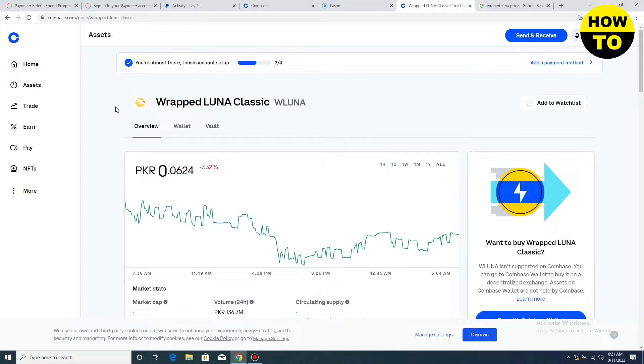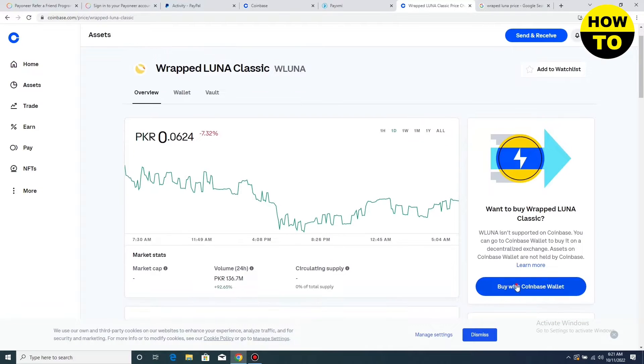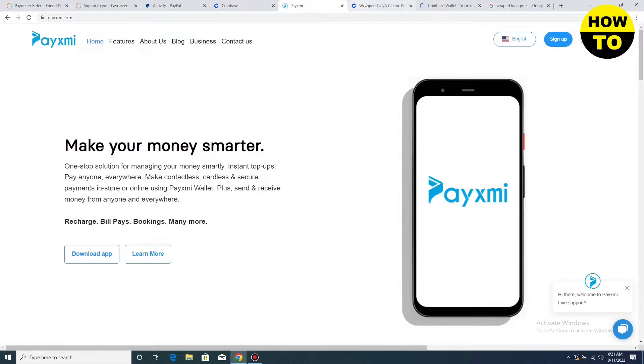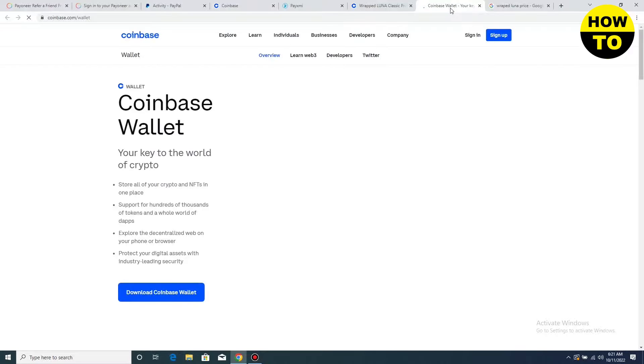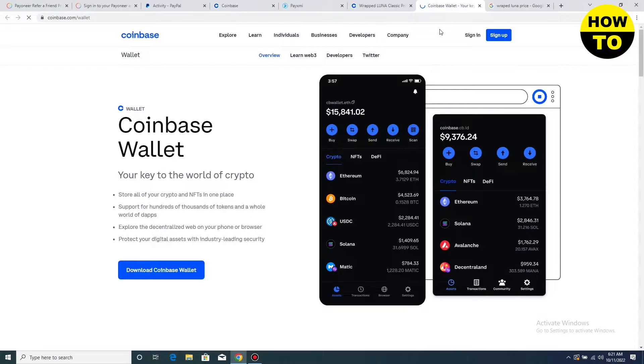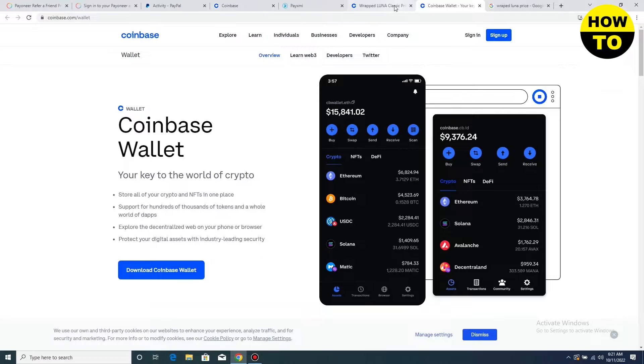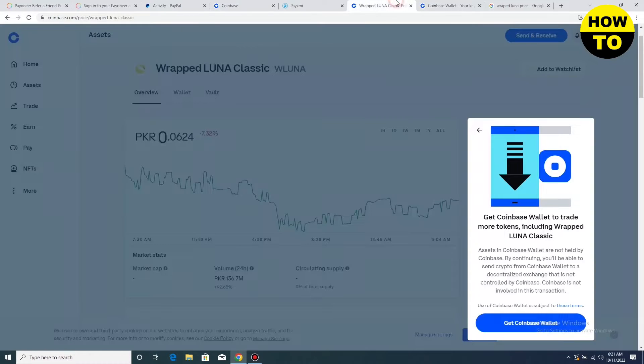First of all, what we need to do is add a payment method. Here you can see we have to add a payment to our Coinbase wallet. Simply, you can add your payment in Coinbase wallet.